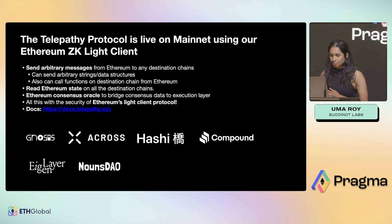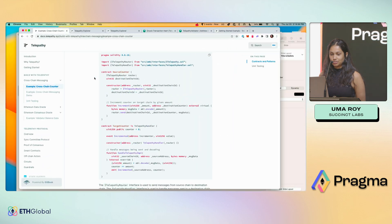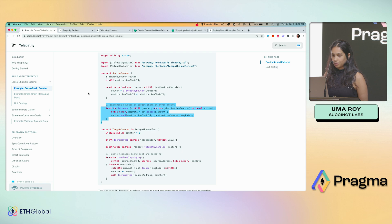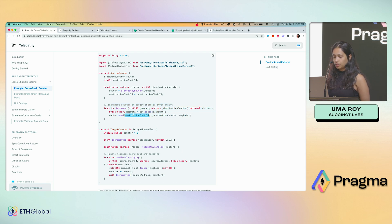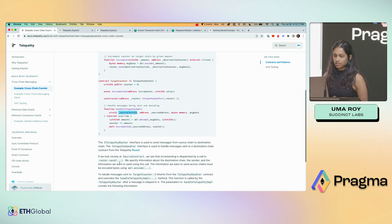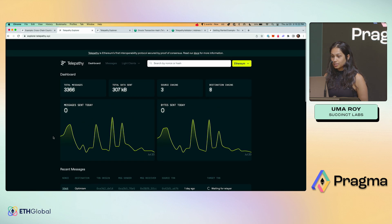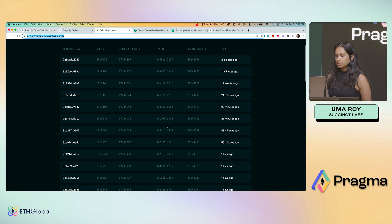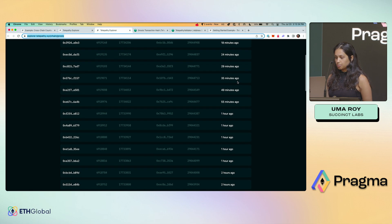Those are some users of the Telepathy protocol and a high-level look at how ZK is involved. Now I'll show it running — and since it's already running today, I'll just show you that. It's very simple to do the messaging, similar to other messaging protocols. Here are our docs at docs.telepathy.xyz. You can send a message from Ethereum to another chain by specifying the chain ID, the receiving contract address, and the data. On the other side, you handle the message: source chain, address, and data. In the explorer, you can see messages coming through and light client updates being sent to Gnosis roughly every six minutes per Ethereum epoch.